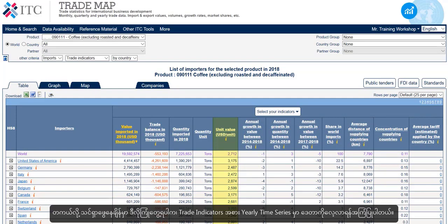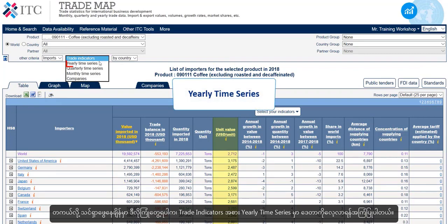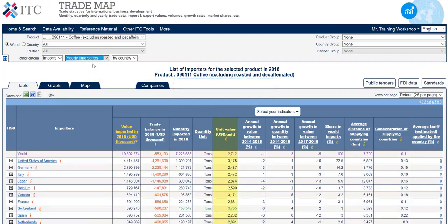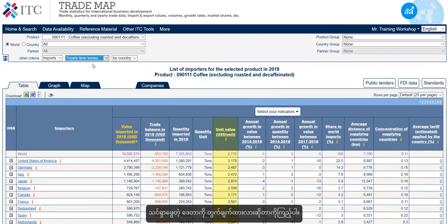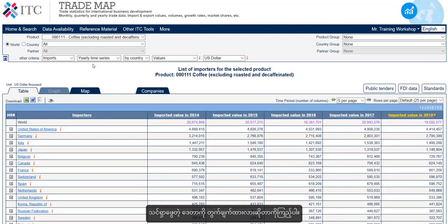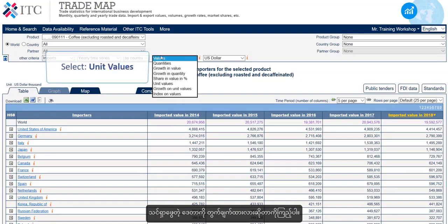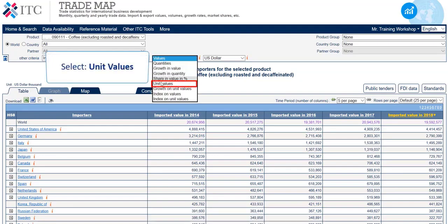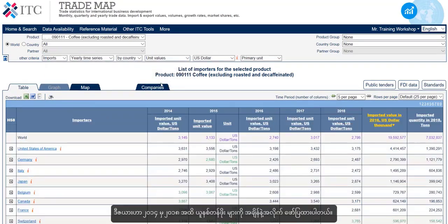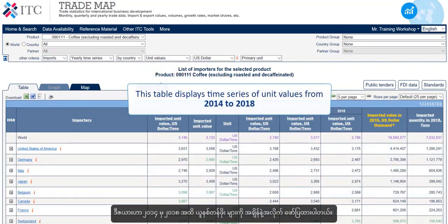If you encounter this during your search, we recommend you view the data in yearly time series instead of trade indicators and see if the data you are looking for is calculated there. This table displays time series of unit values from 2014 to 2018.